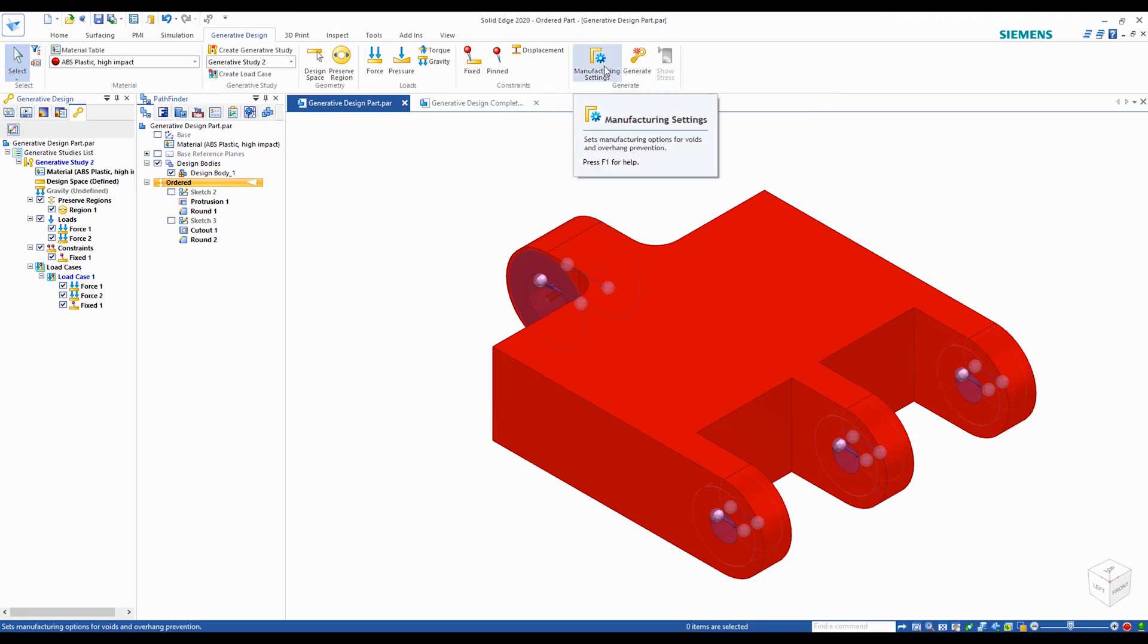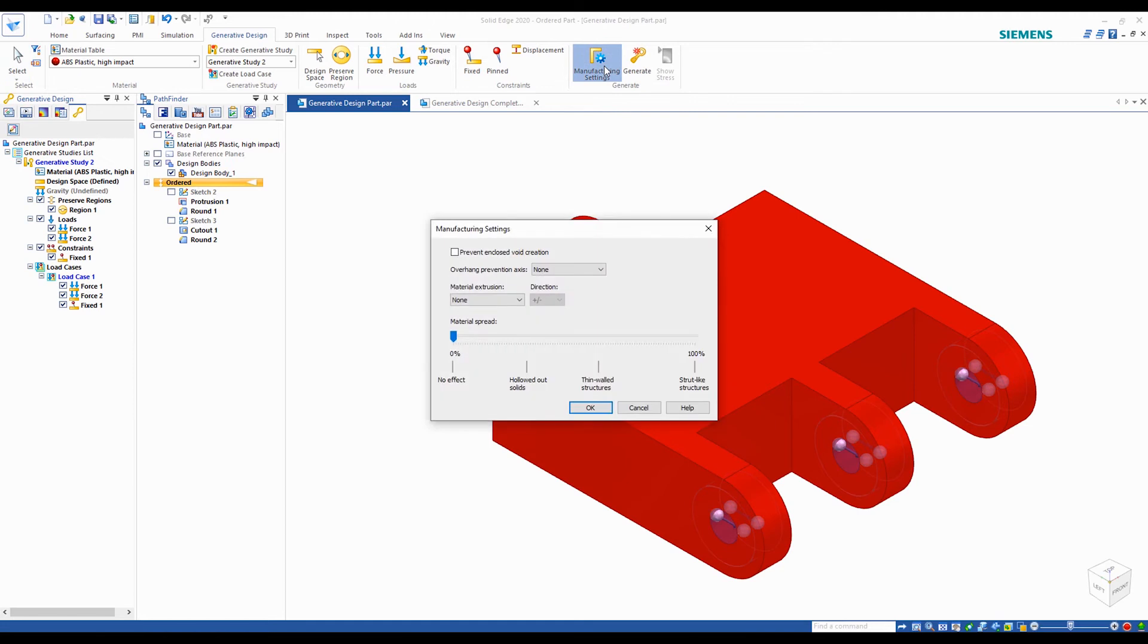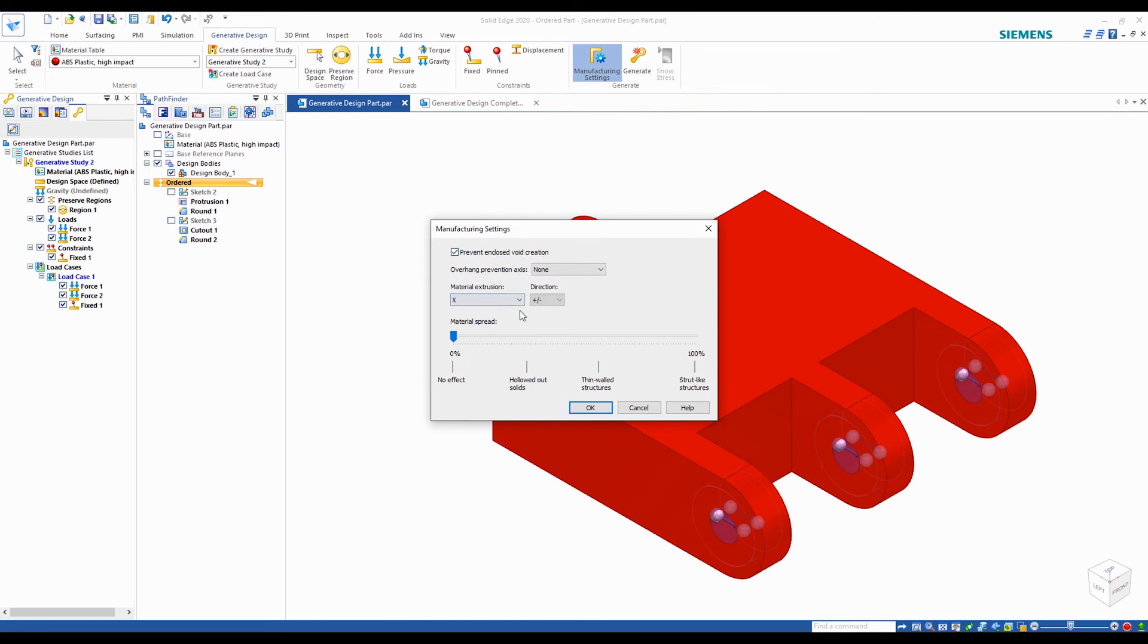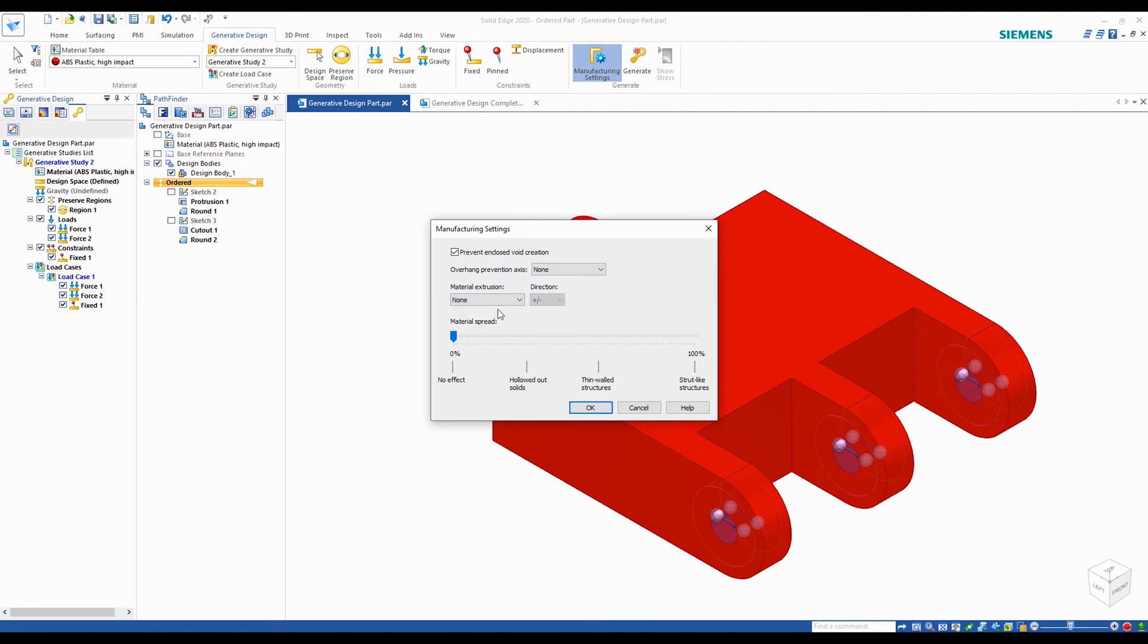Moving on to the manufacturing settings, a key thing to note is the option at the top to prevent enclosed void creation. When using 3D printers that utilize powder bed fusion technology, having voids inside the part will result in voids being filled with powder. So if you are using an FDM style printer, you can also choose your material extrusion direction.